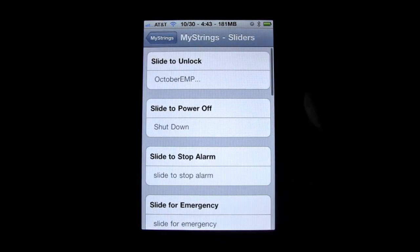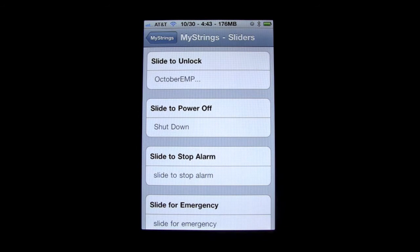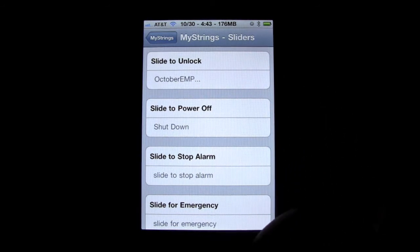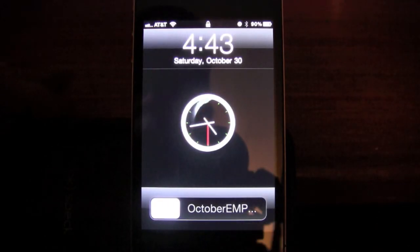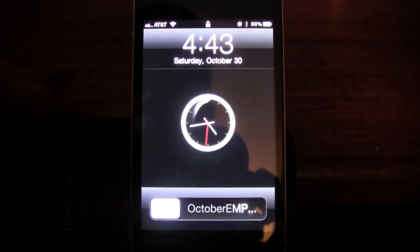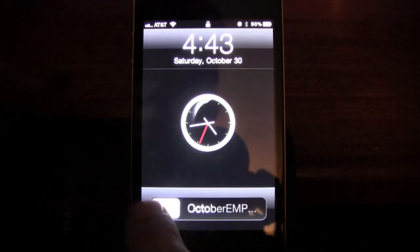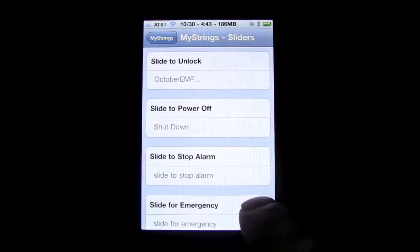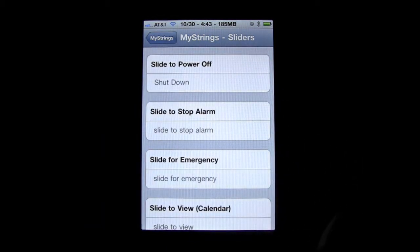So you guys really understand what I'm talking about, we'll go over here. Right now I have my lock screen slide to unlock changed to 'October EMP' and I'll show you guys what that looks like. As you can see right there on the bottom it says 'October EMP' instead of 'slide to unlock' — so that is a string.